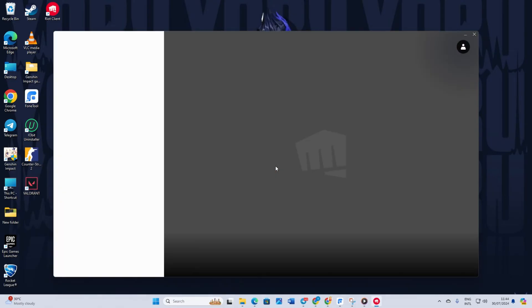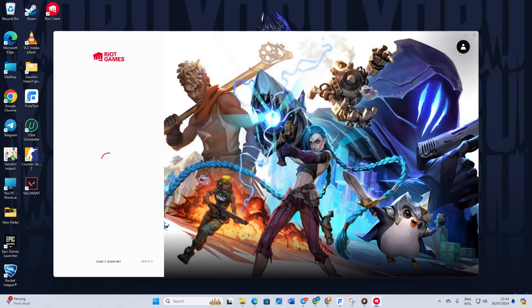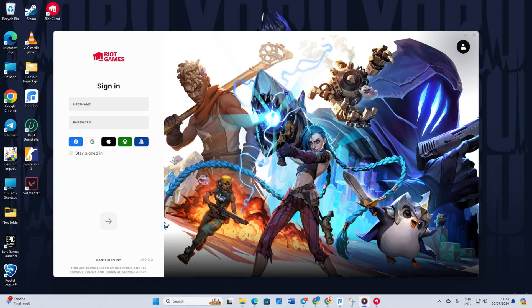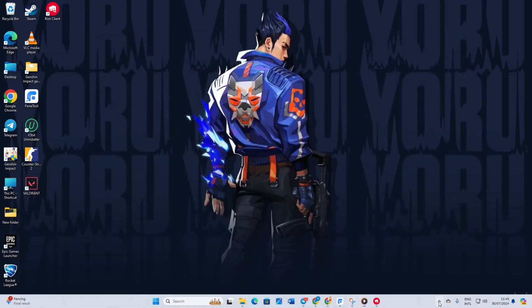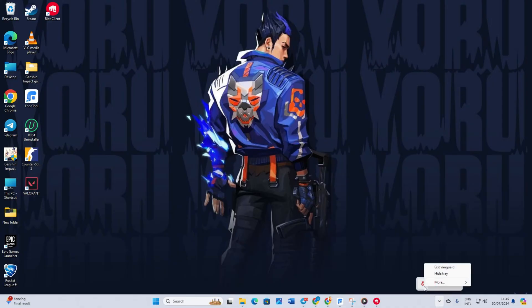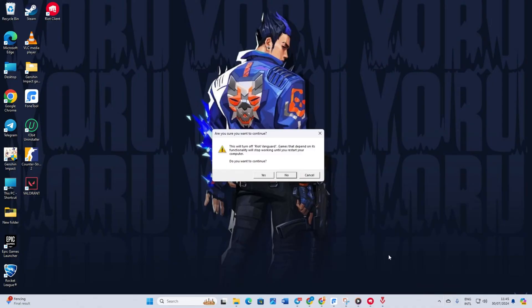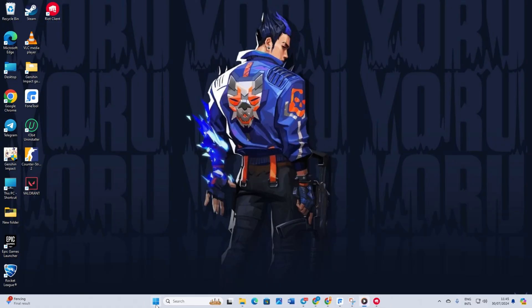Solution 5: Uninstall and reinstall Valorant. To uninstall Valorant, open your system tray by clicking the arrow icon. Then right-click on Riot Vanguard and click exit Vanguard. A window will pop up asking if you want to continue. Click yes.